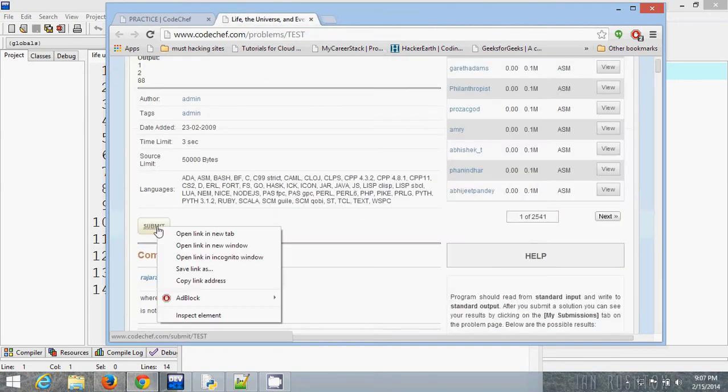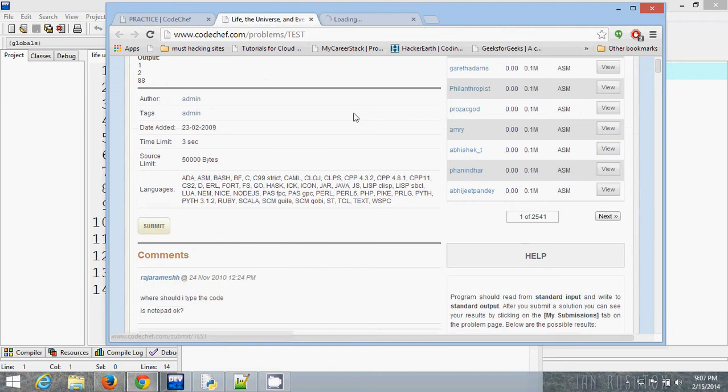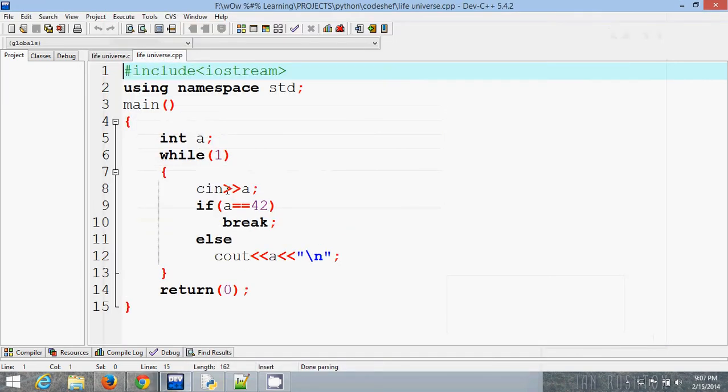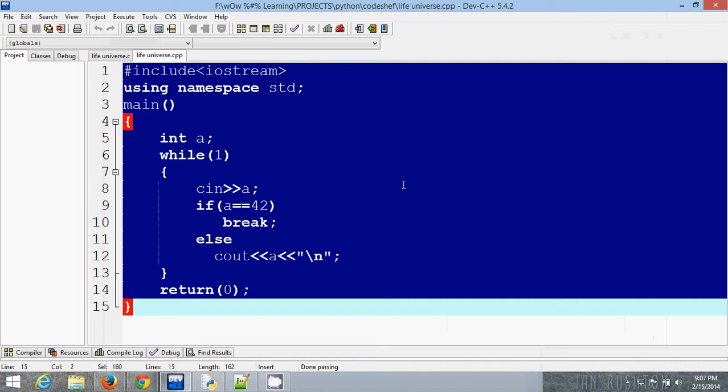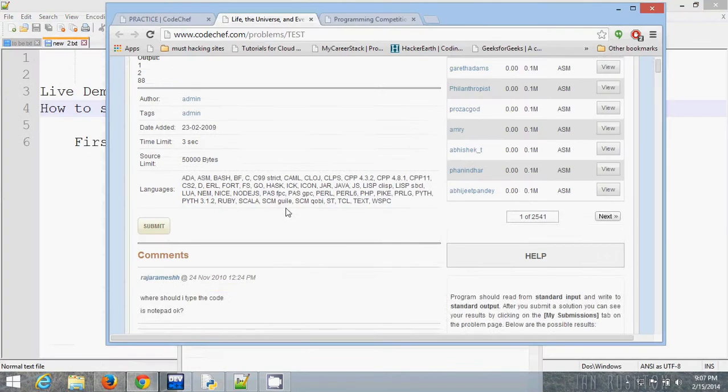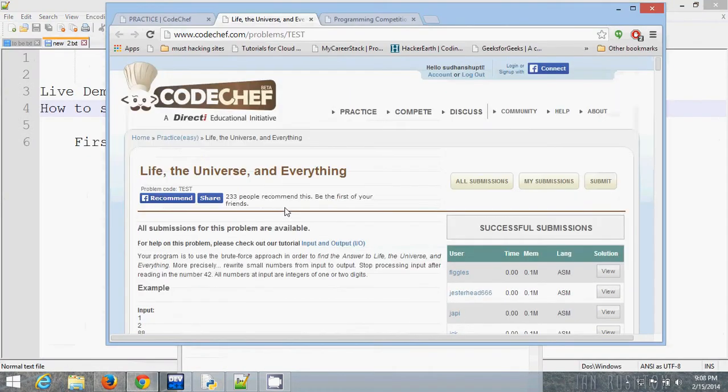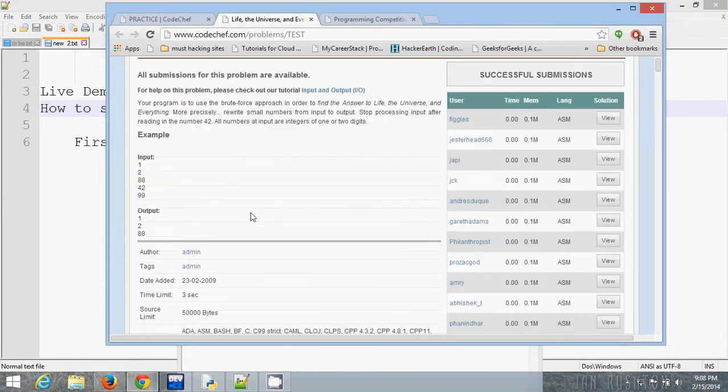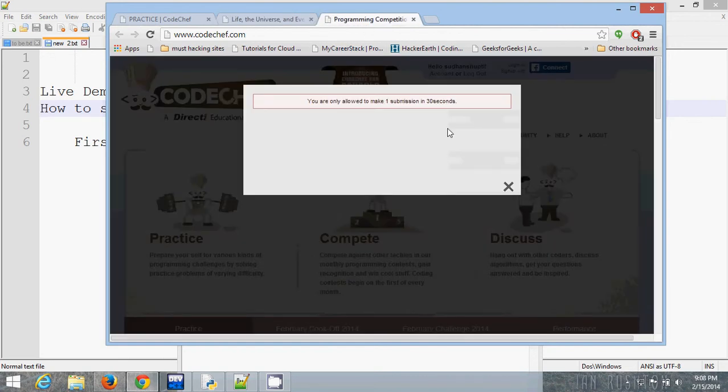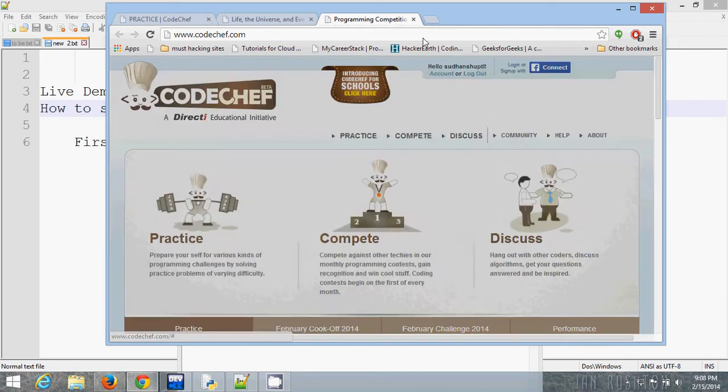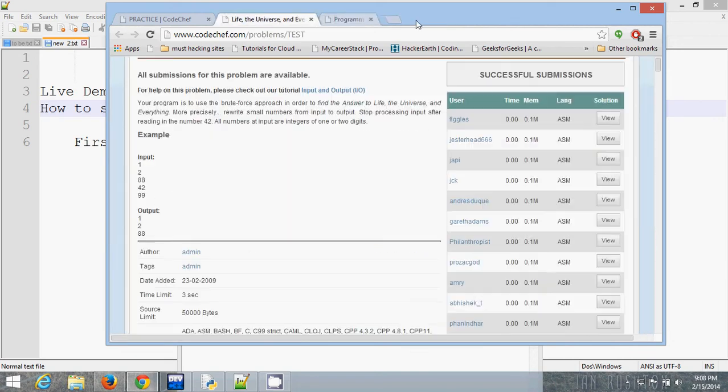Then I am going to submit this program in C++. Copy the C++ program.